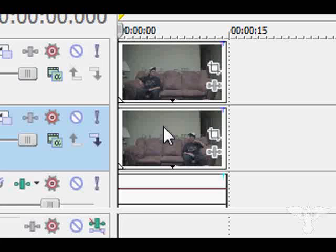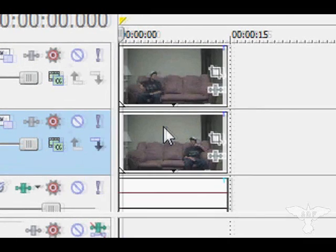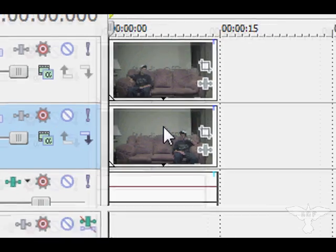Hey, what's up guys? It's Chris with Seventh Day Films and today I'm going to show you how to clone yourself using Sony Vegas. It's a really easy effect to do. All you have to do is really know how to use masks for this effect.